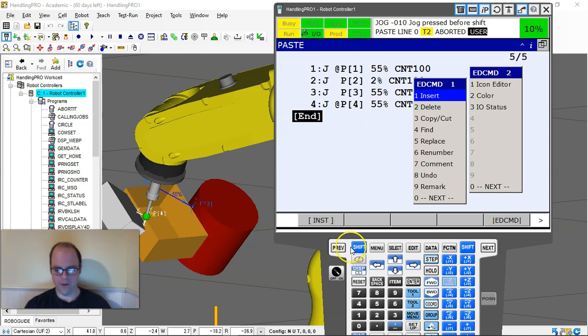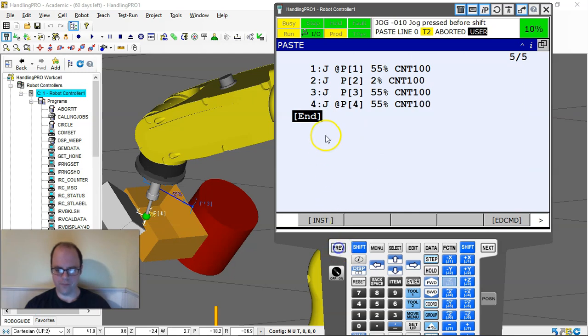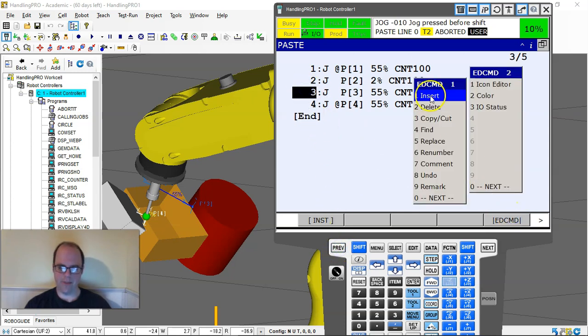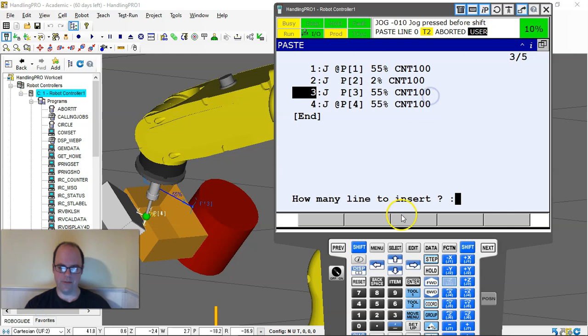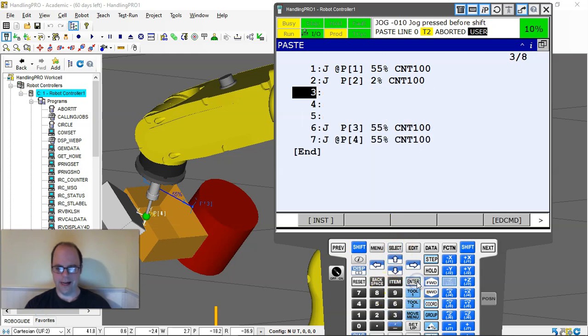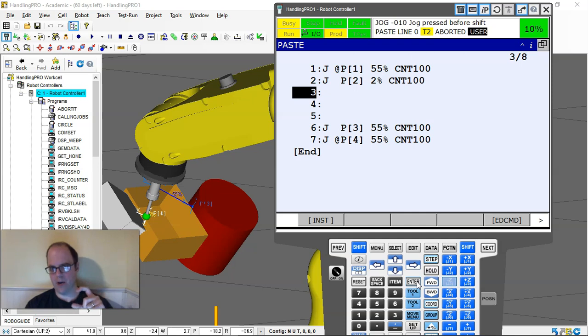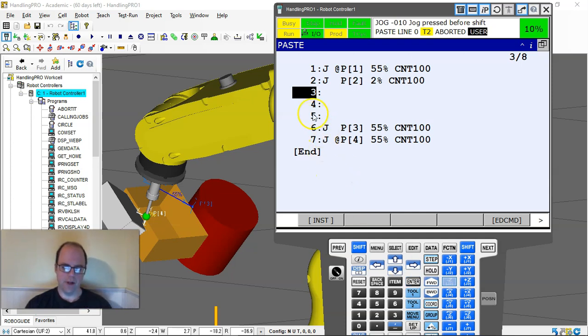I can also insert lines. If I go to edit command and insert, I can insert lines too. I like doing this because I make sure that there's spaces. That's nice.